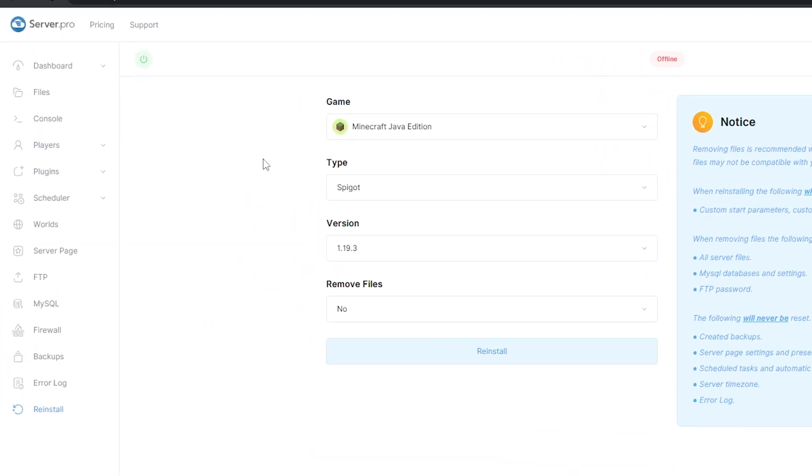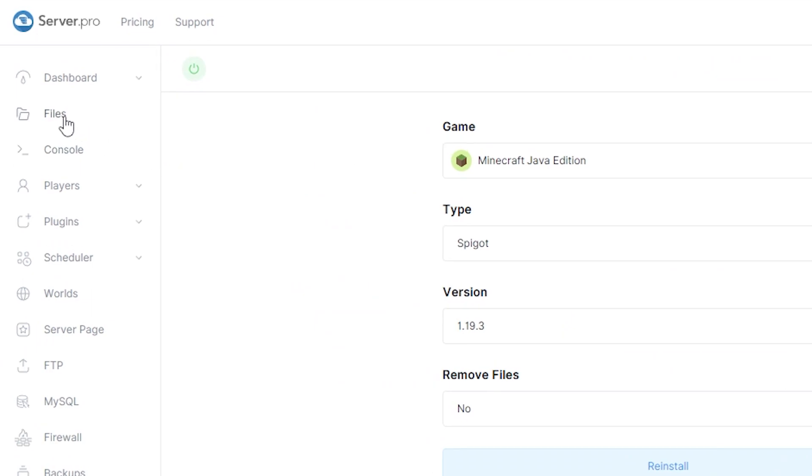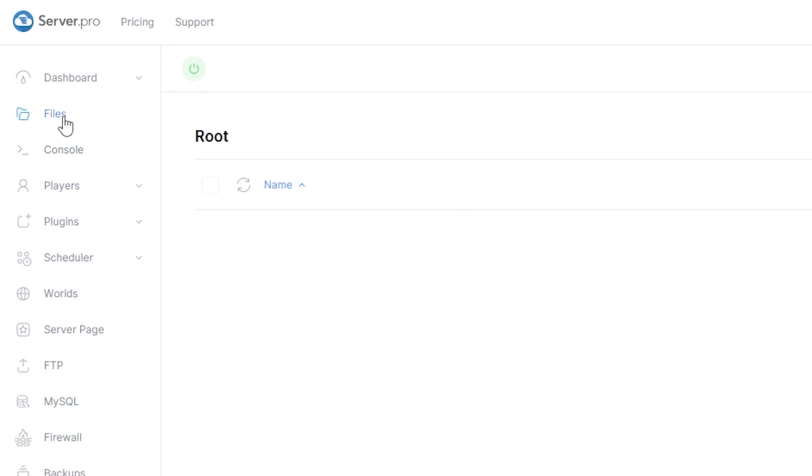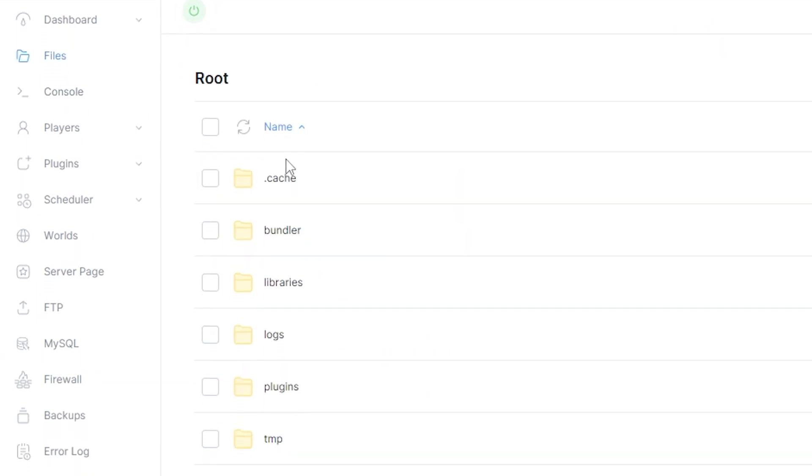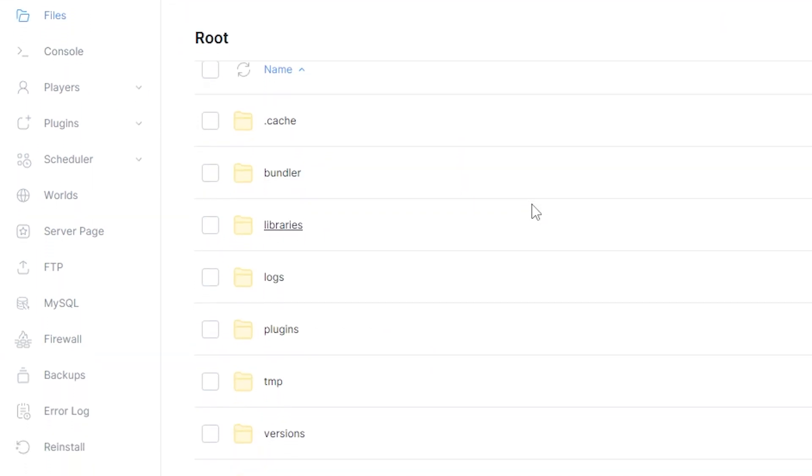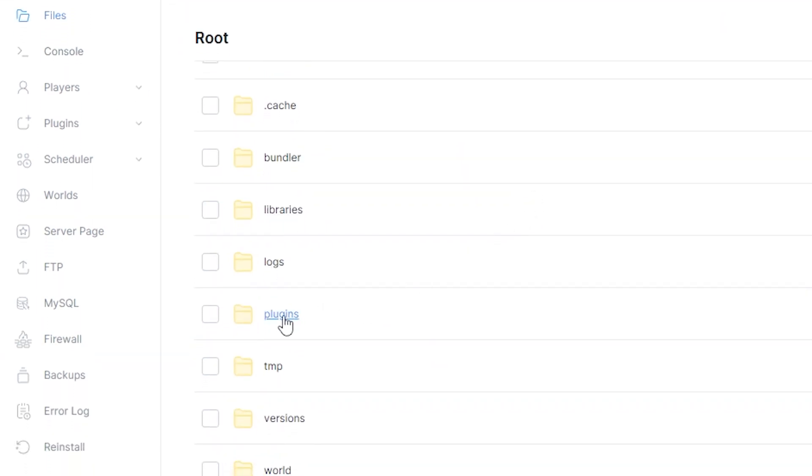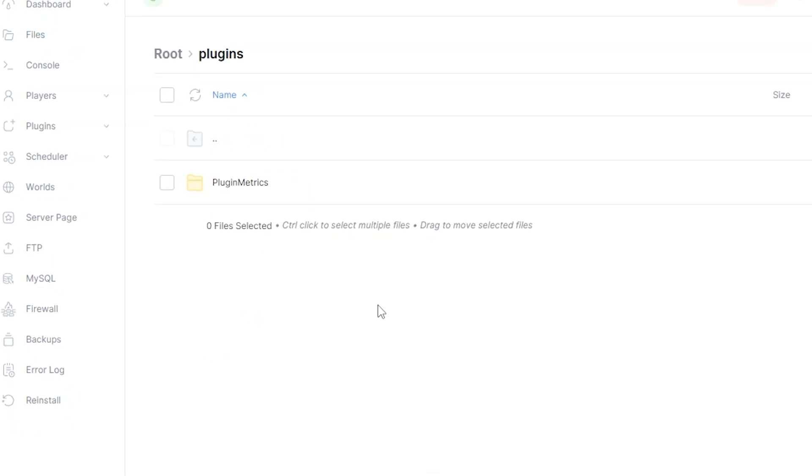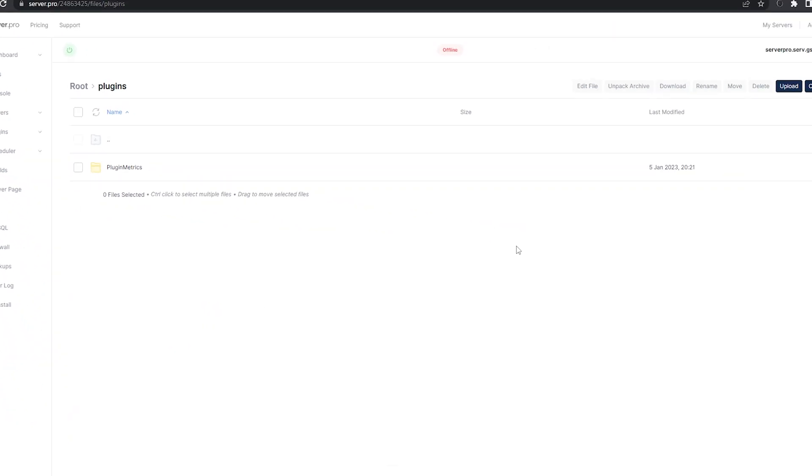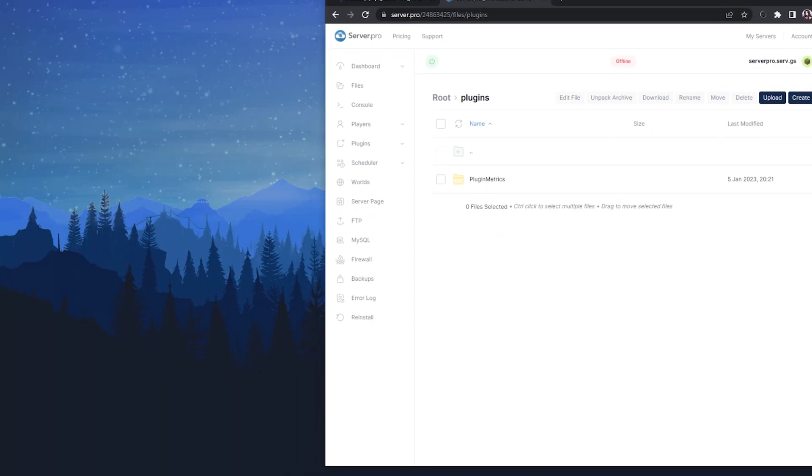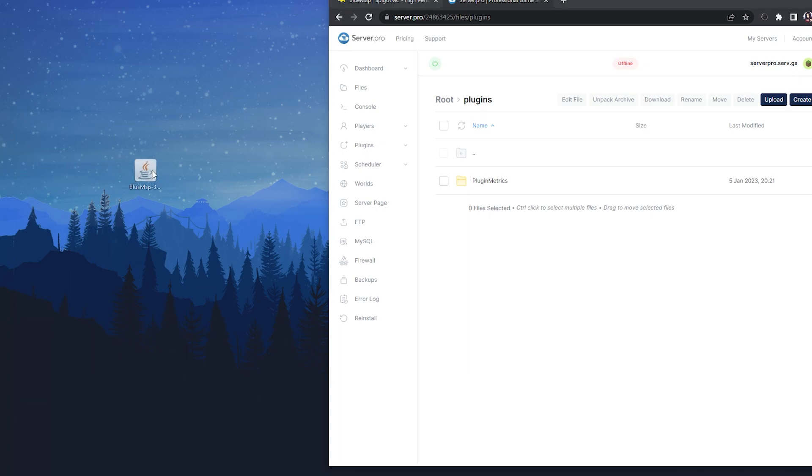Next, head over to your file section, then open the plugin's folder. Now you want to drag and drop the file you downloaded earlier into this folder.